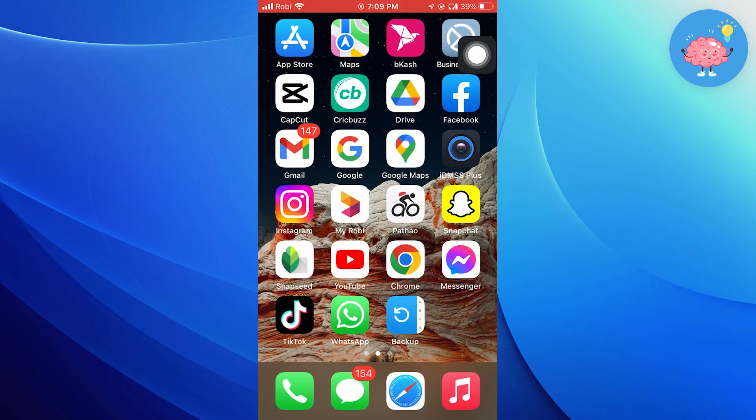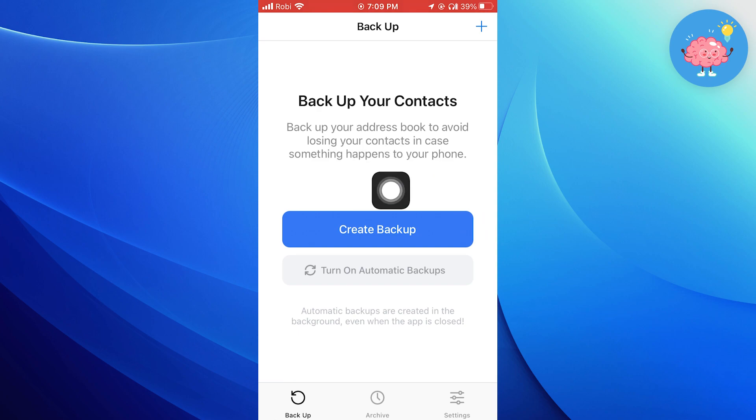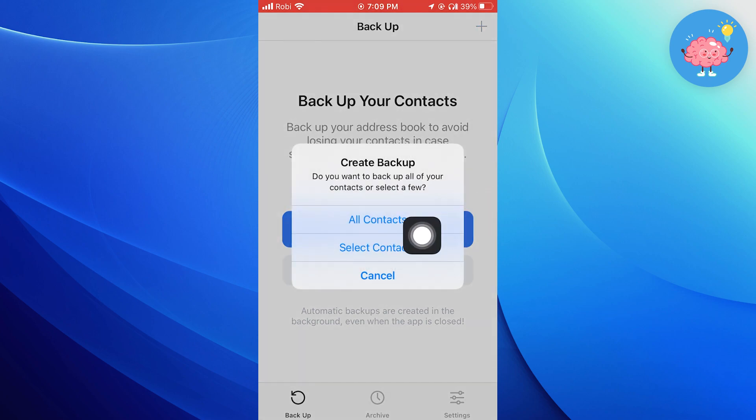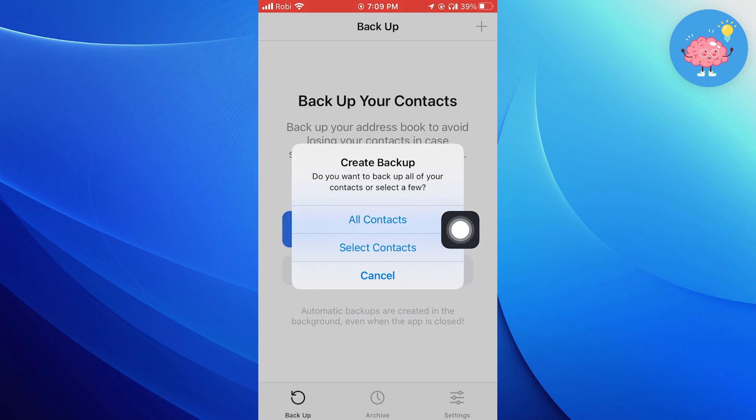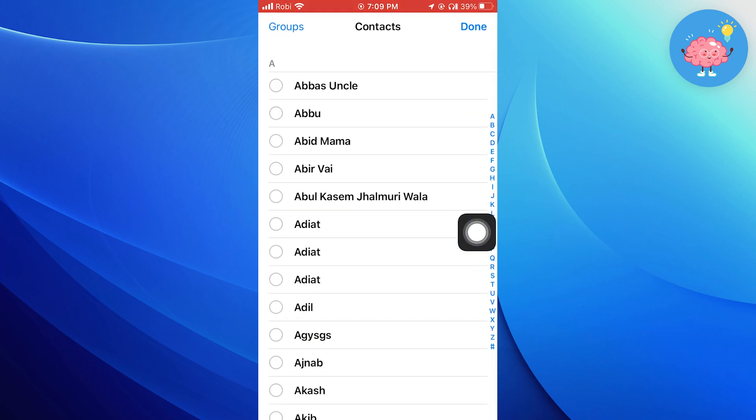Once it is done, go back to your home page and open this app. Then tap on create backup. You can either backup all contacts or the selected ones. I'm continuing with select contacts.